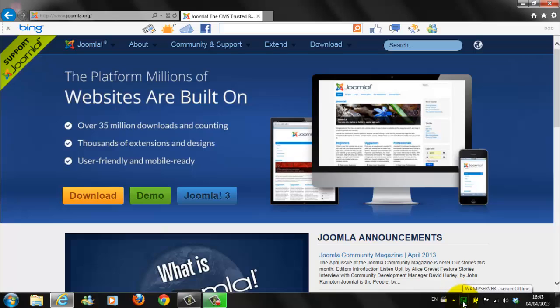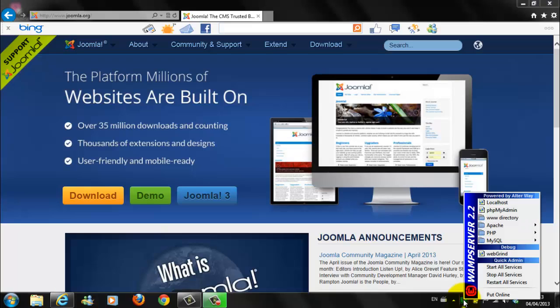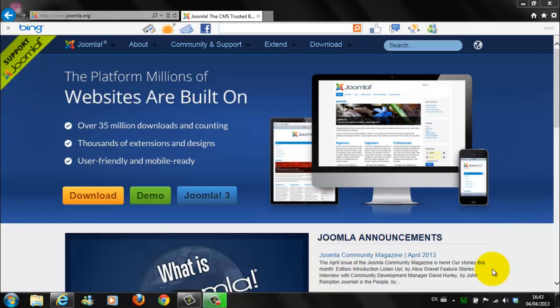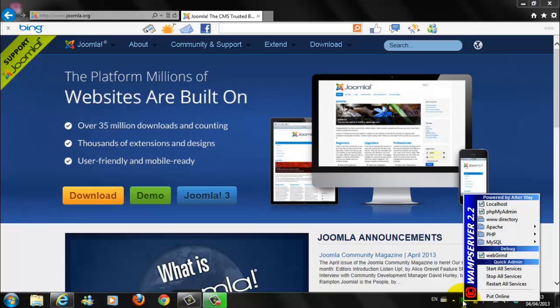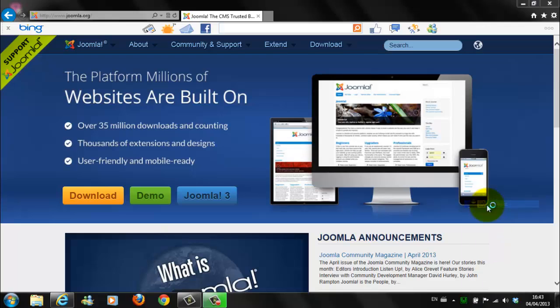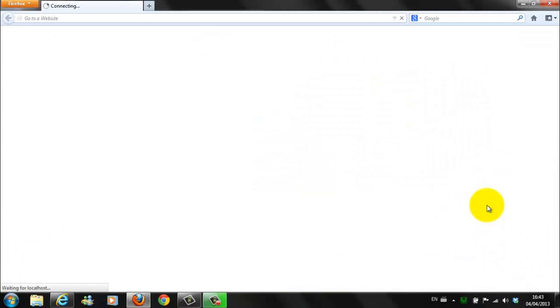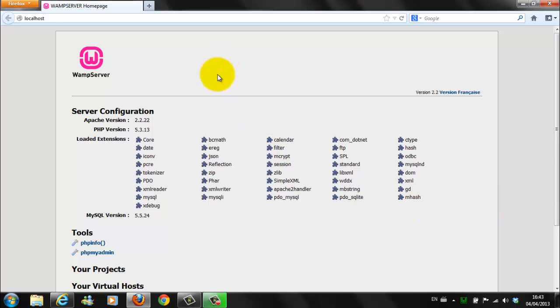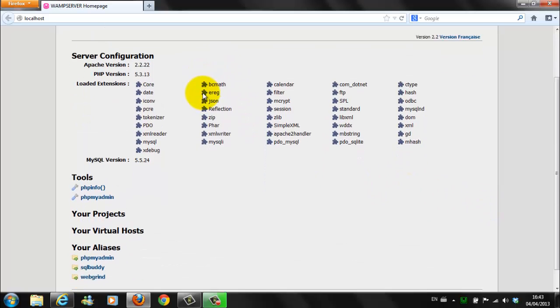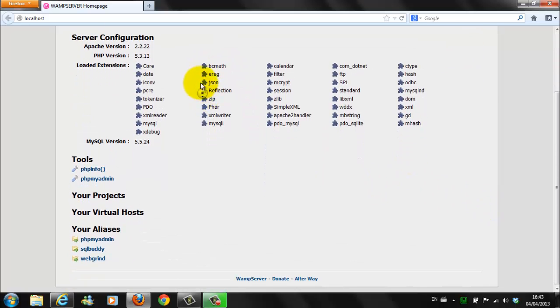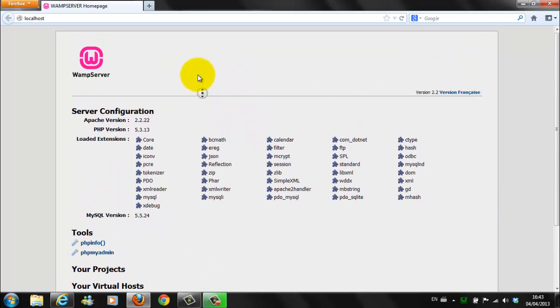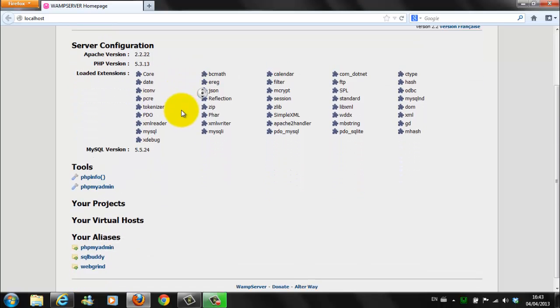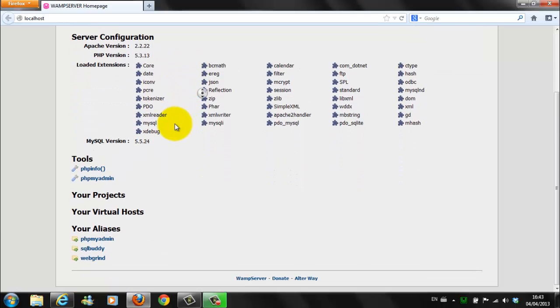And here, at the bottom of our screen, we can see a new icon. So, right click. Start all services. Then you go here. You can click on Localhost. Here. Your WAMP Server is set up. And running.